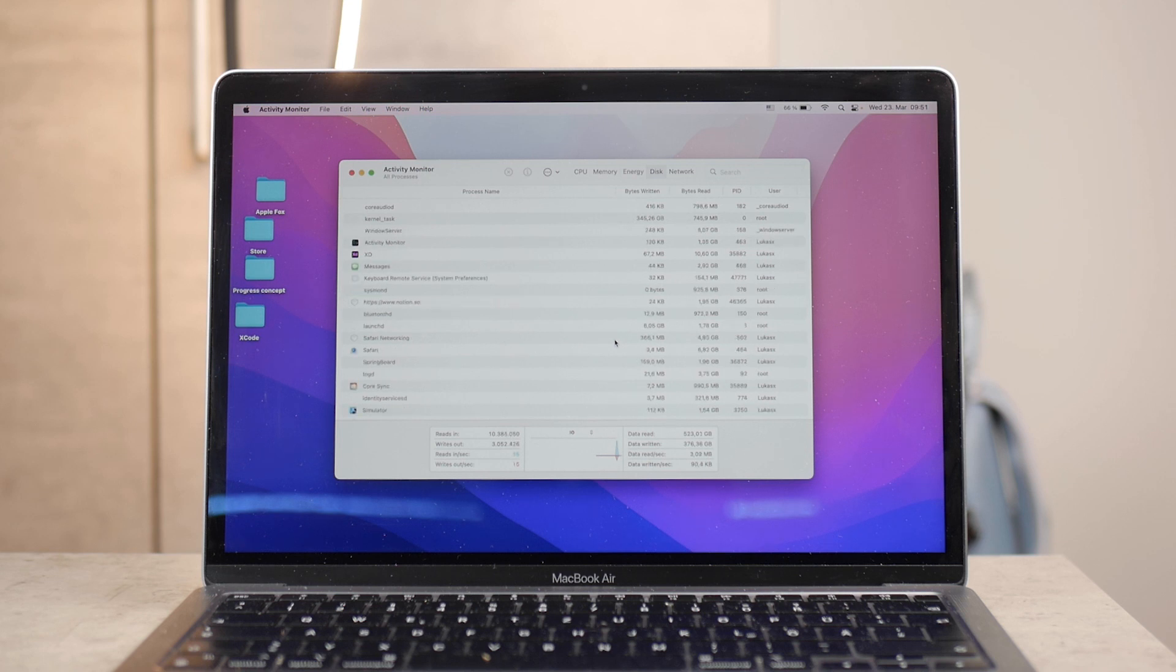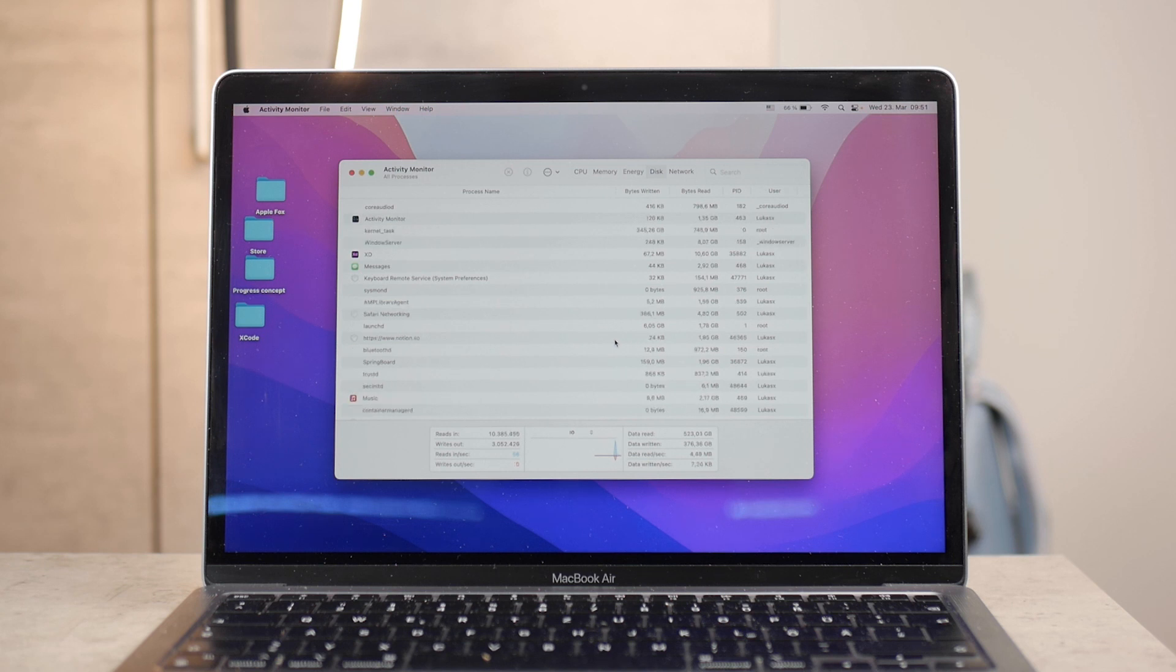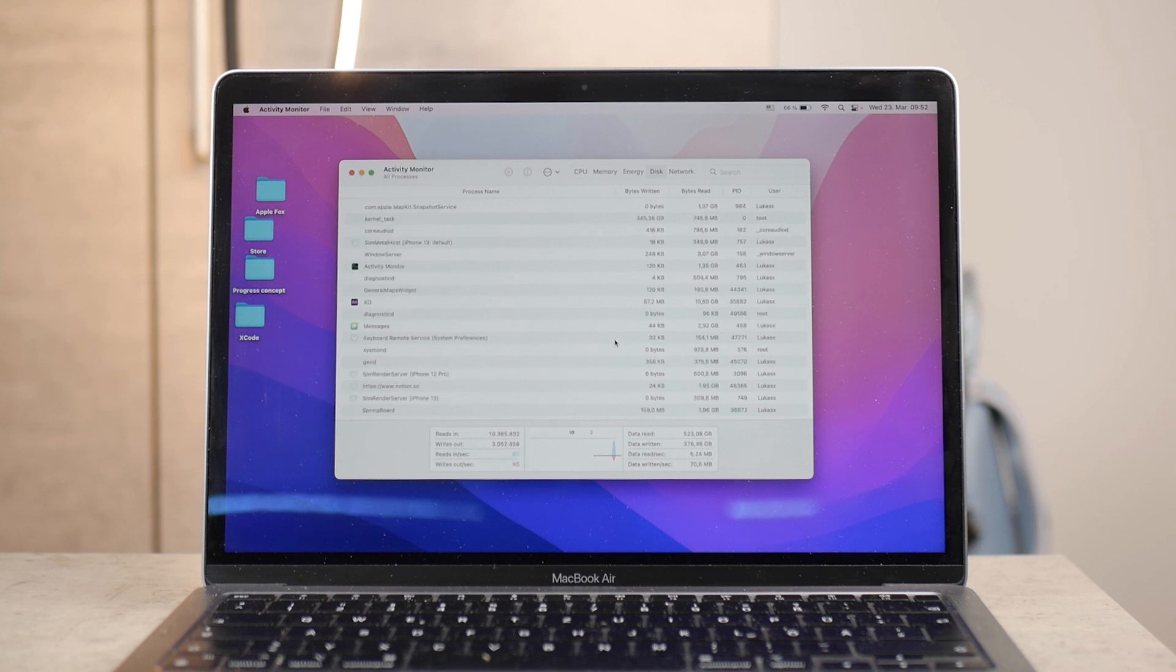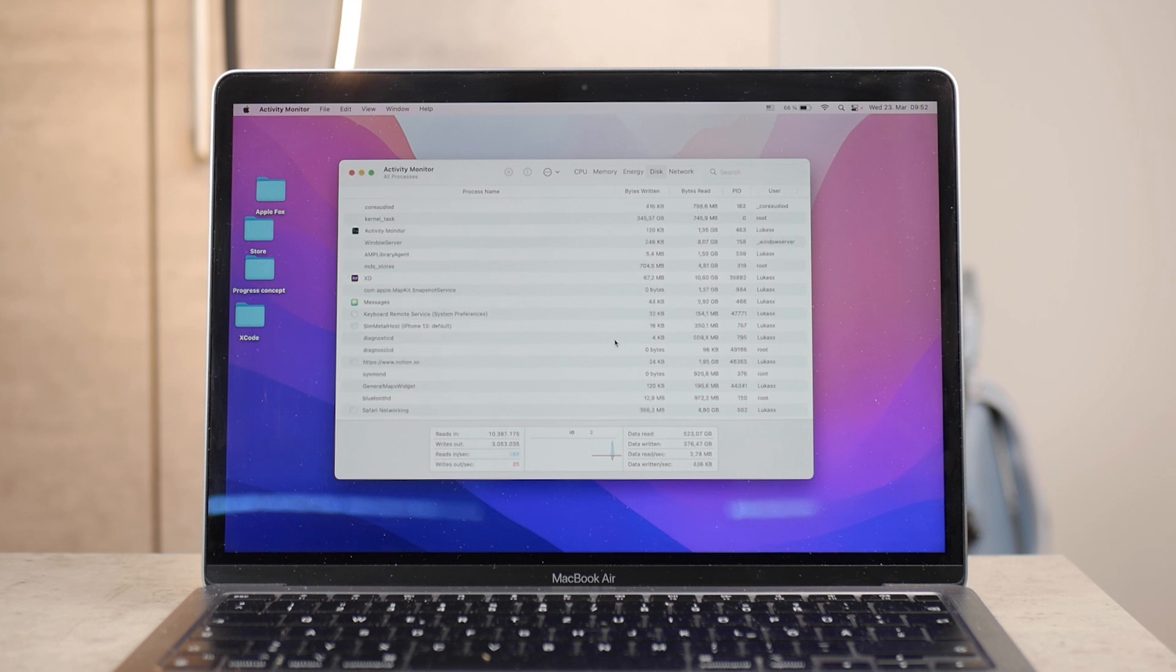So, that would be pretty much it. I don't want to make this video any longer than it needs to be. What you should take out from the video is that if you take a look at your memory section and the CPU and the network, you can actually close out some of the apps that take up the CPU or your RAM in order to ensure that your Mac actually runs faster.